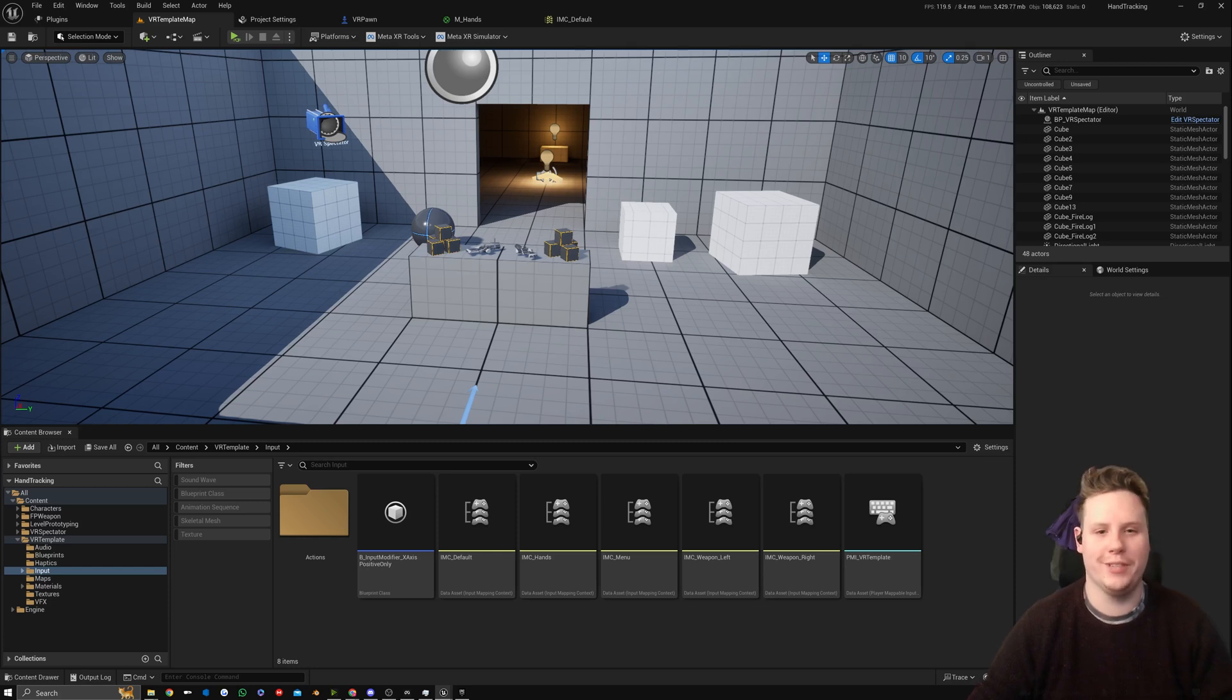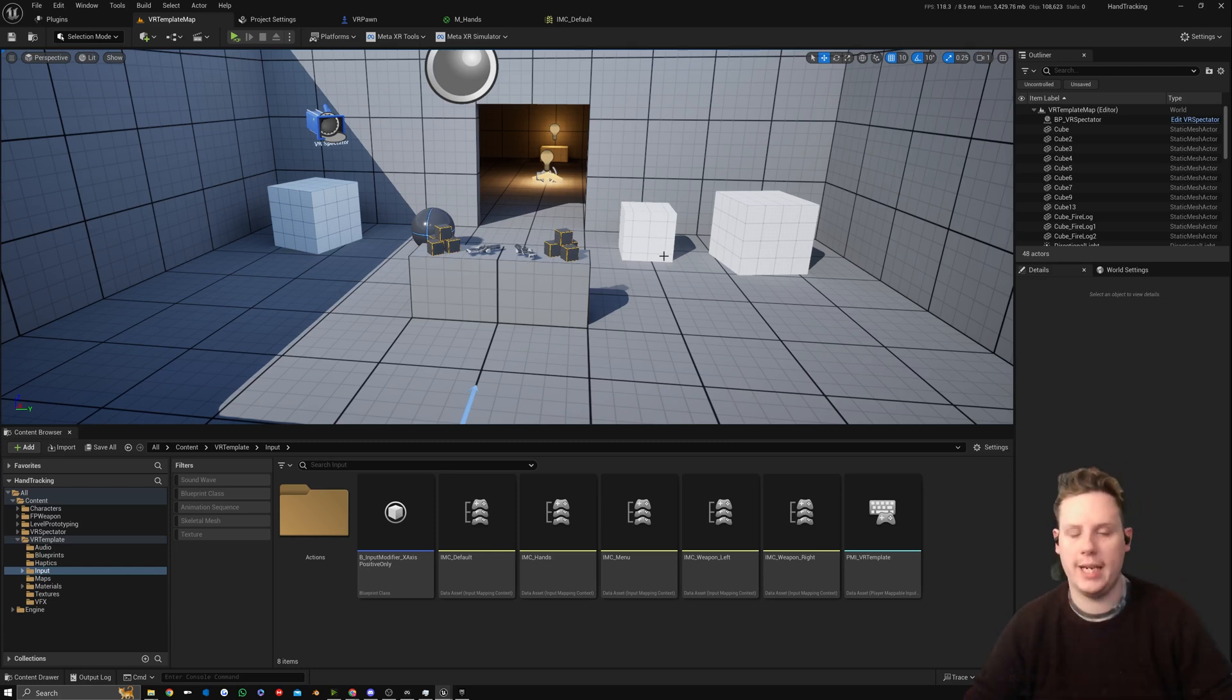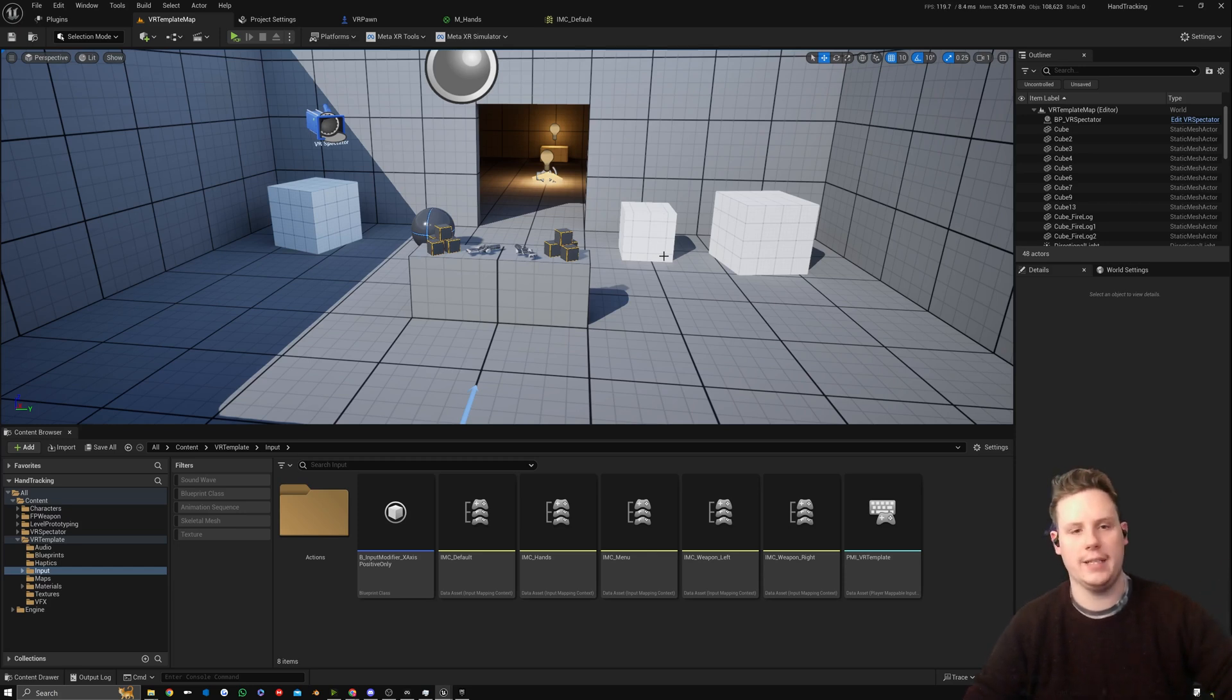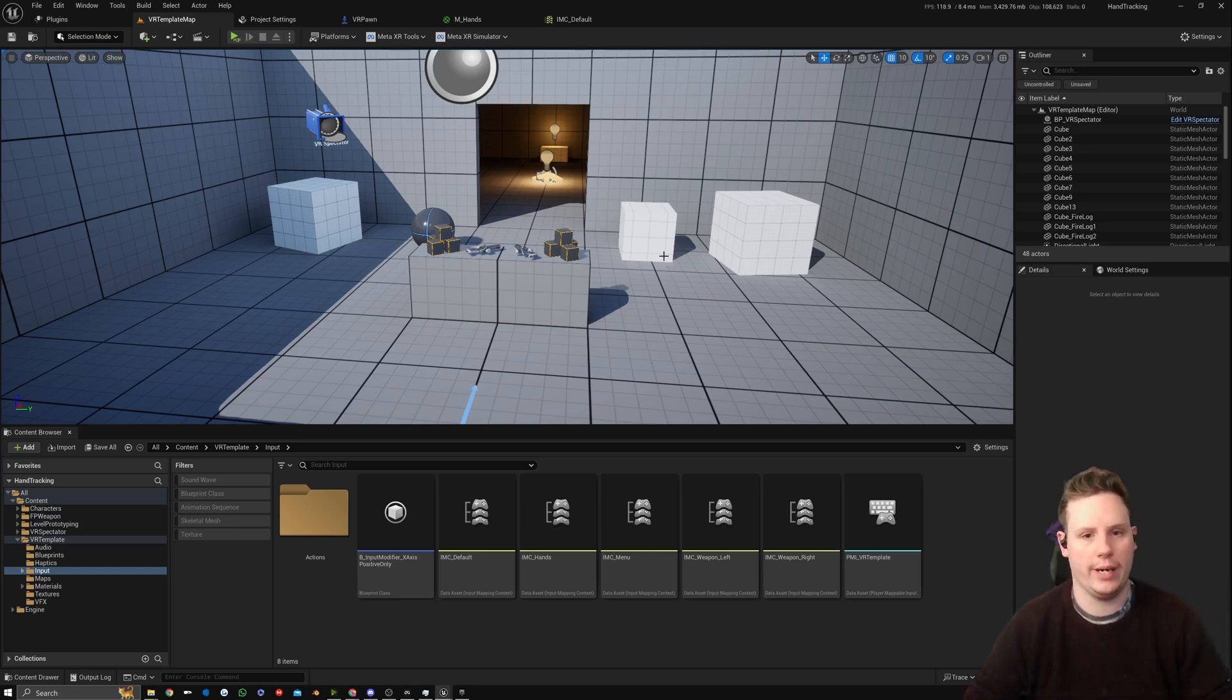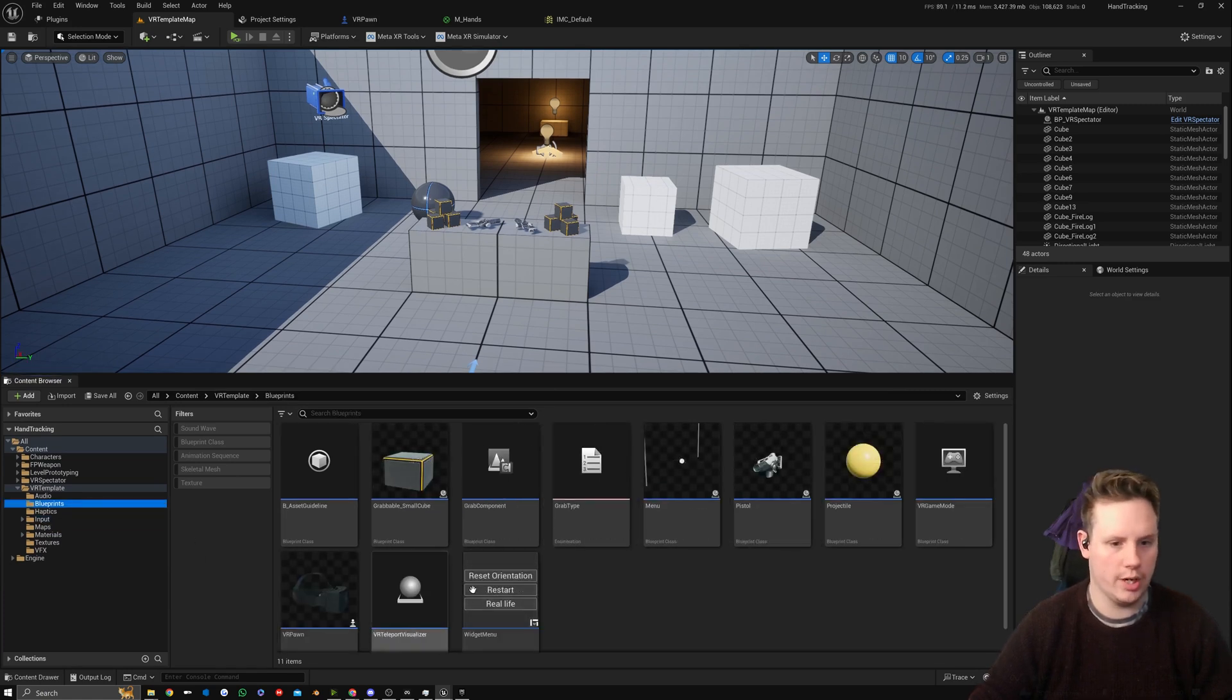Hey everyone, welcome back to a new video. In this one we're going to look at setting up a pinch swipe to rotate, so when we pinch our index finger with our left hand we can actually swipe it and it will rotate our character for us.